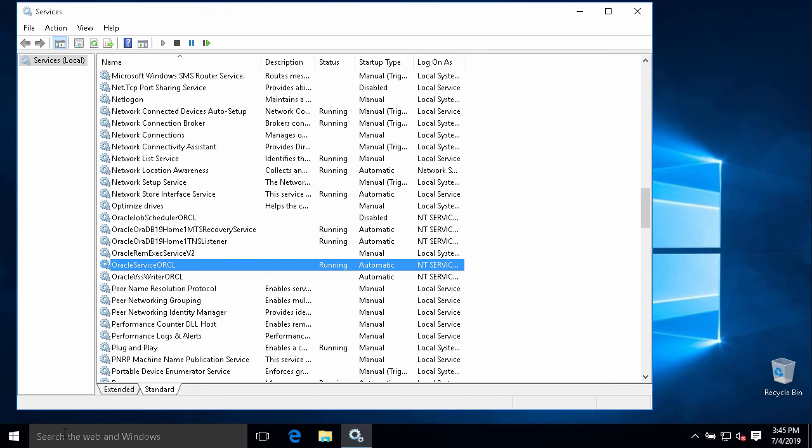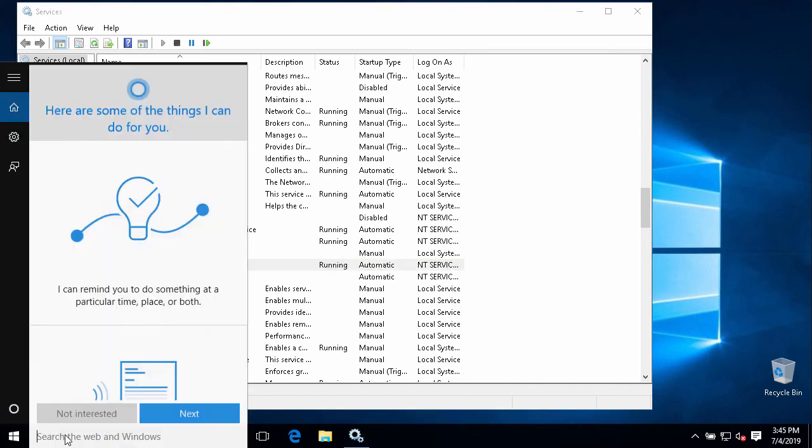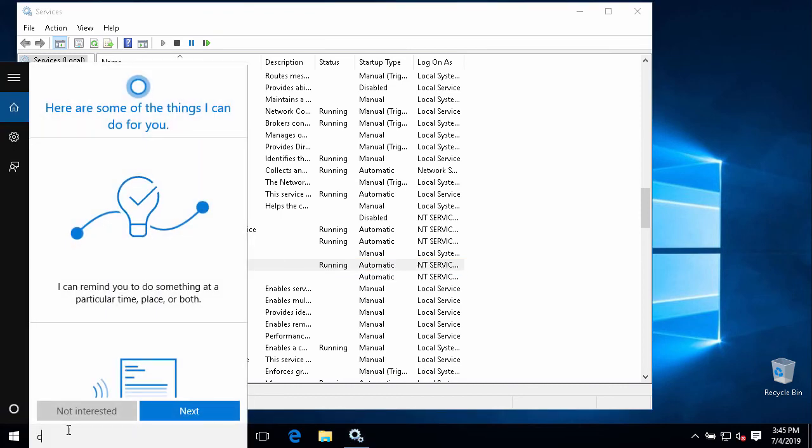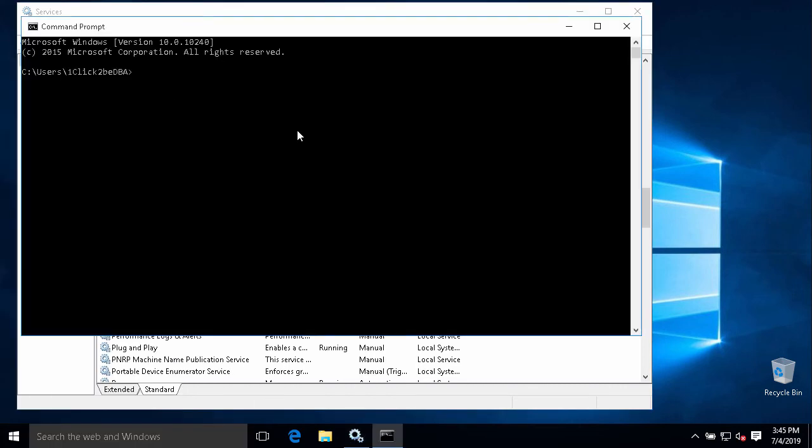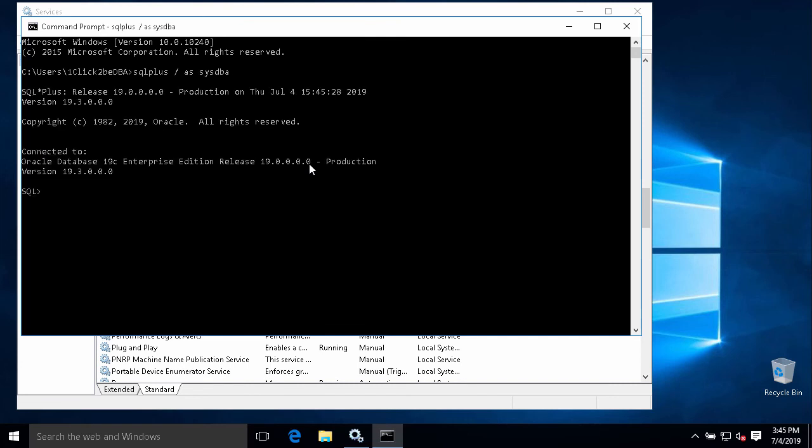We can use the command line like this - SQL*Plus to connect to our database as SYSDBA. So it connects to our database. You can see our database version is 19c.